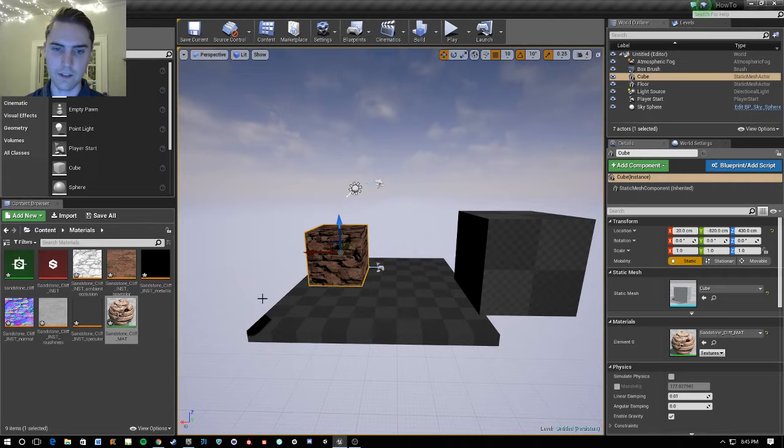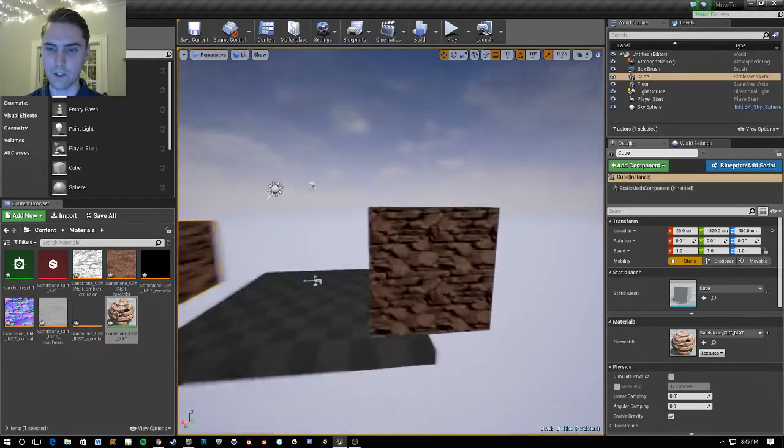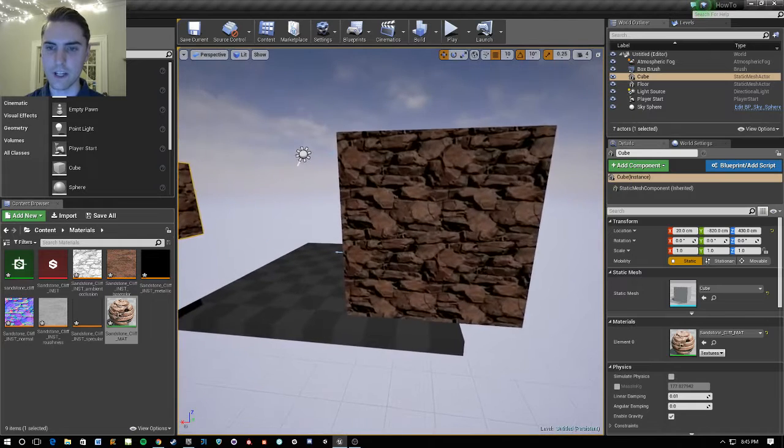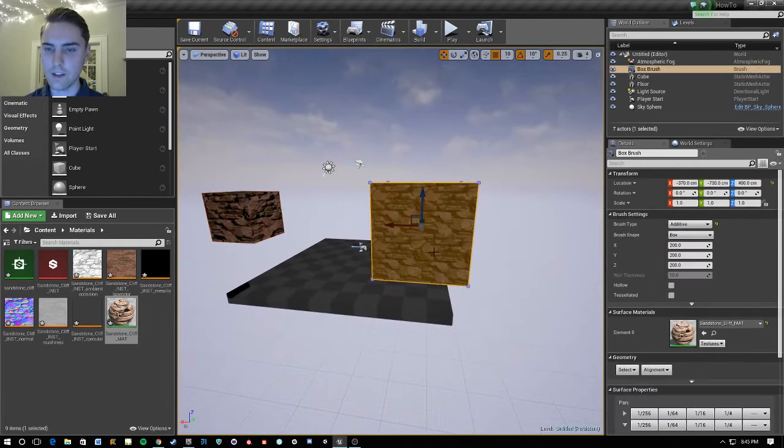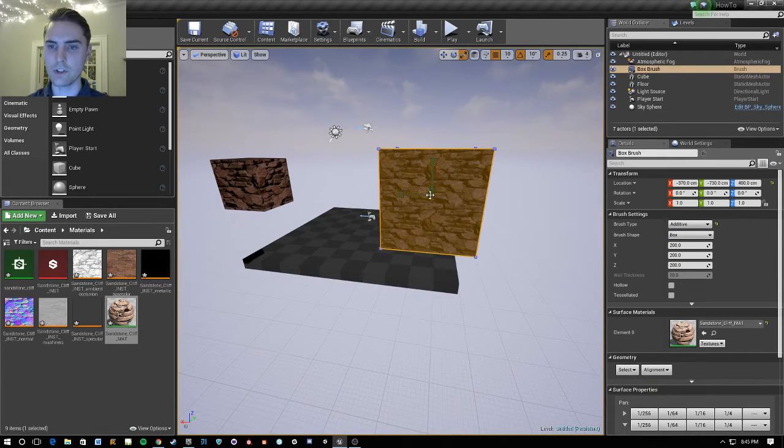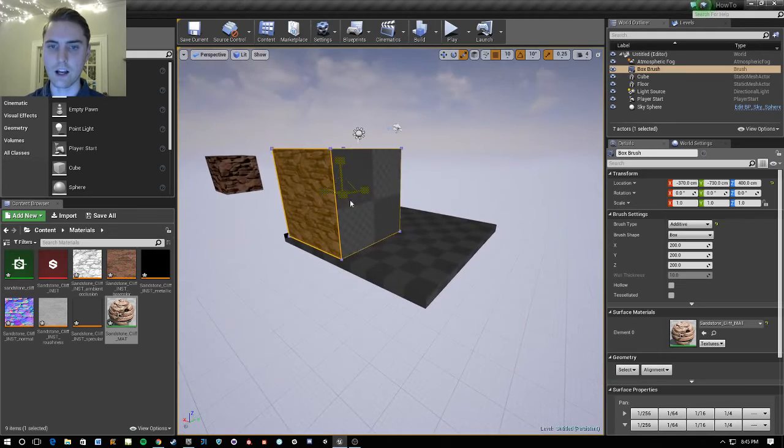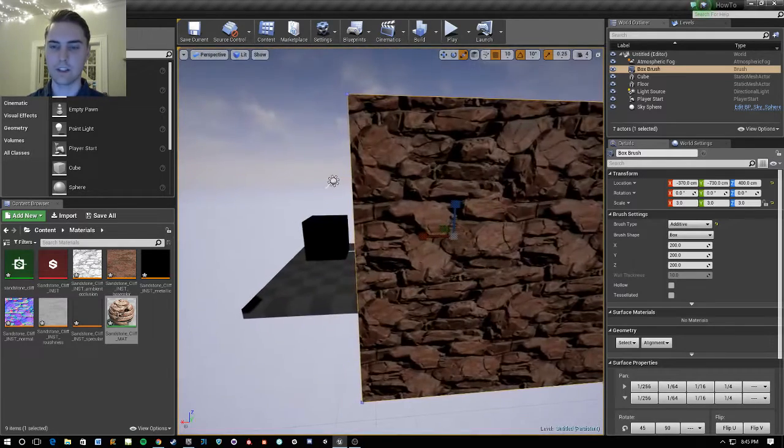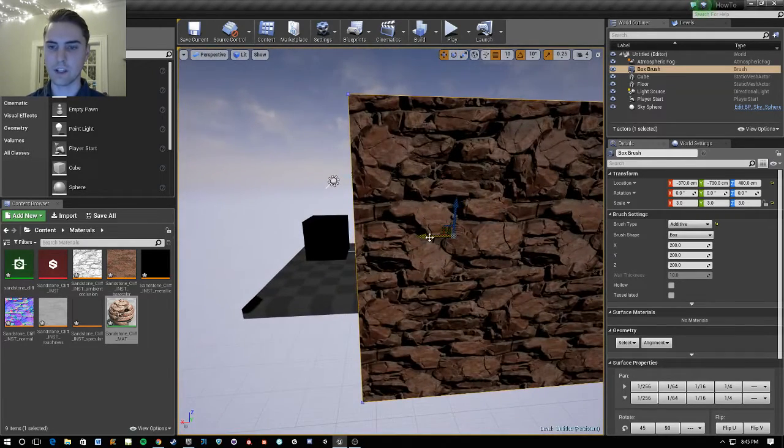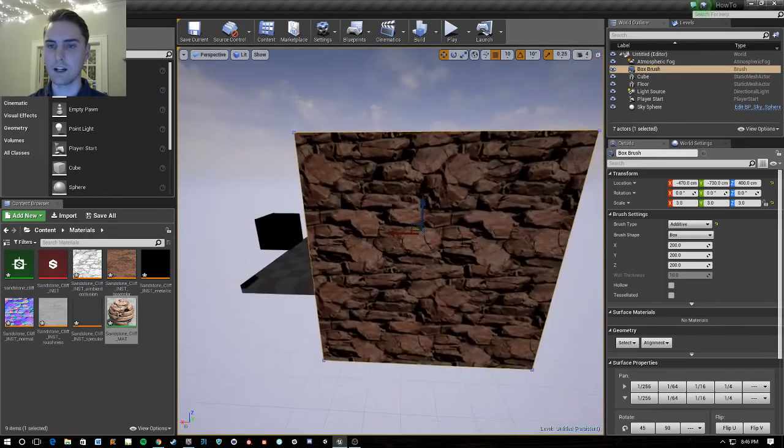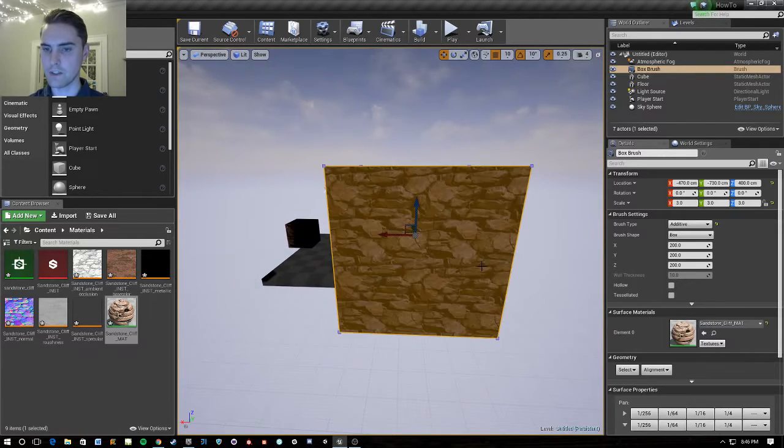I'm going to go ahead and apply this material to both. There we go. And notice that this only goes to one surface. And on this, if I were to scale this up, you see that it scales the texture up.